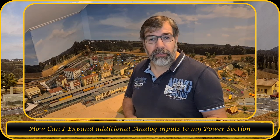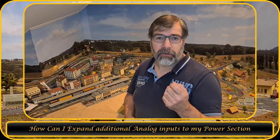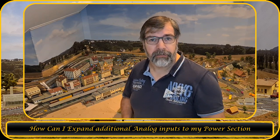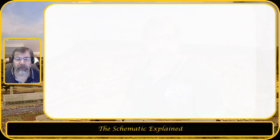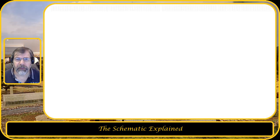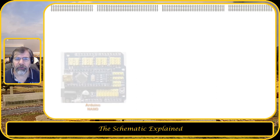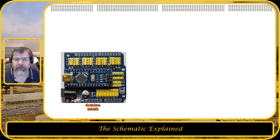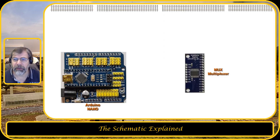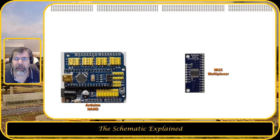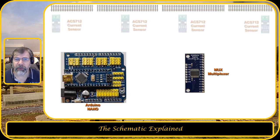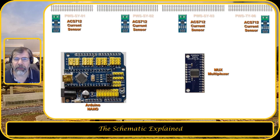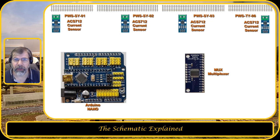So I'm going to show you how I can add the additional analog inputs using a multiplexer. So let's go over the computer and I will show you how I connected it. So here is a schematic. You see four tracks, so four power sections, and I'm going to use an Arduino Nano. Next to that I'm going to use a multiplexer and to each power section there will be a current sensor connected.